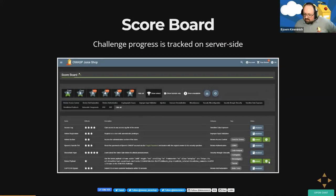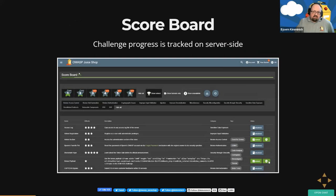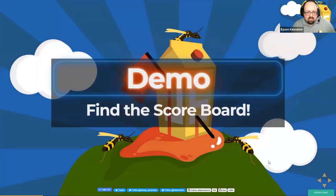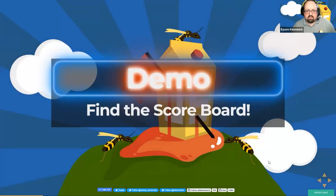When you hack Juice Shop, the application will notice when you succeed at one of the 100 challenges and will tell you so, collecting and saving your progress on the scoreboard. Finding the scoreboard is usually the first challenge that people have to solve.